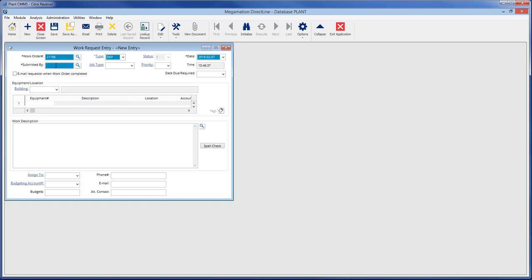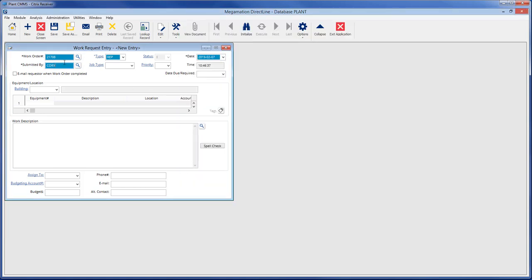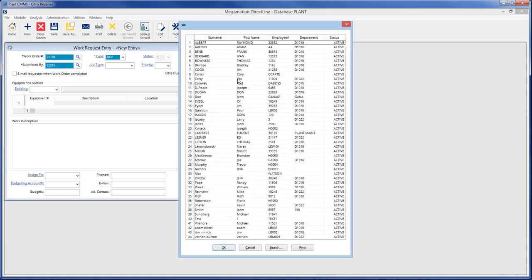The last green field to be filled in is submitted by. This field is a text field, so a name can be typed in, or it can be filled by clicking on the magnifying glass to search for an employee in the system.